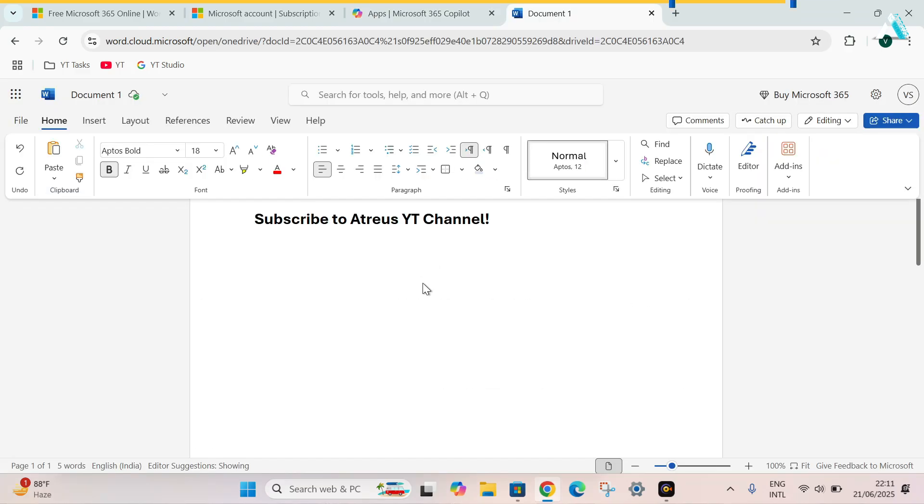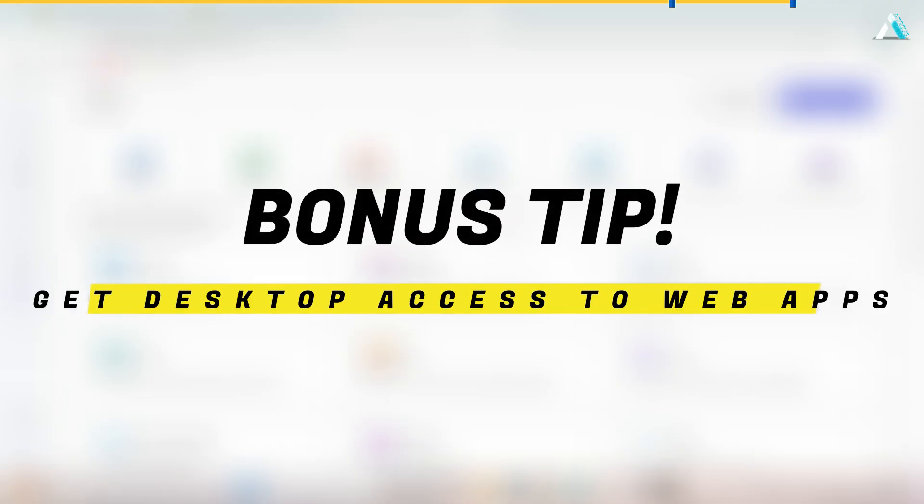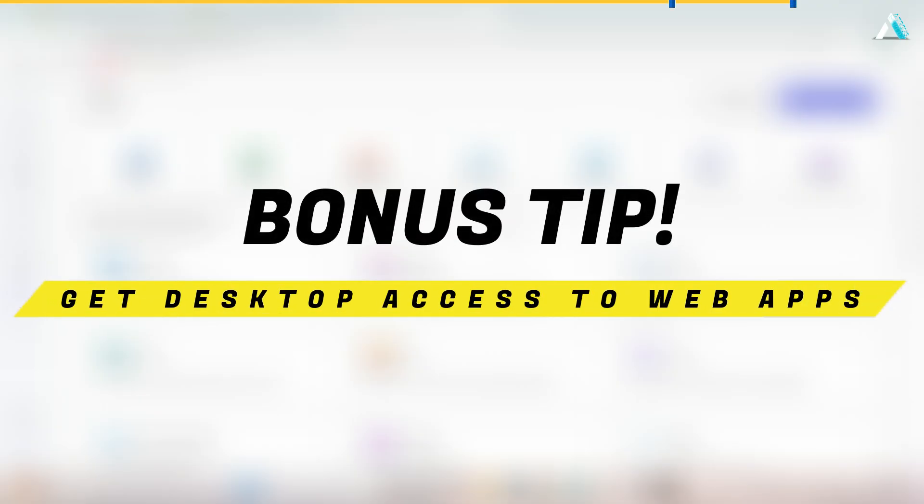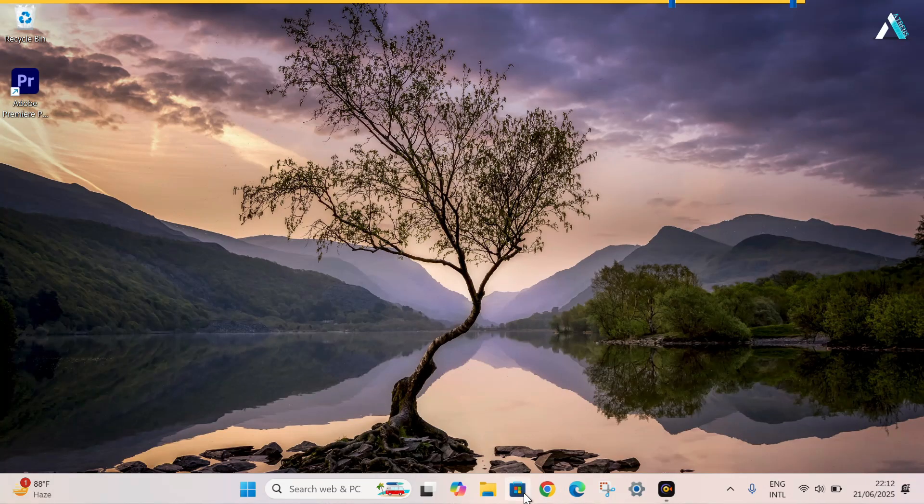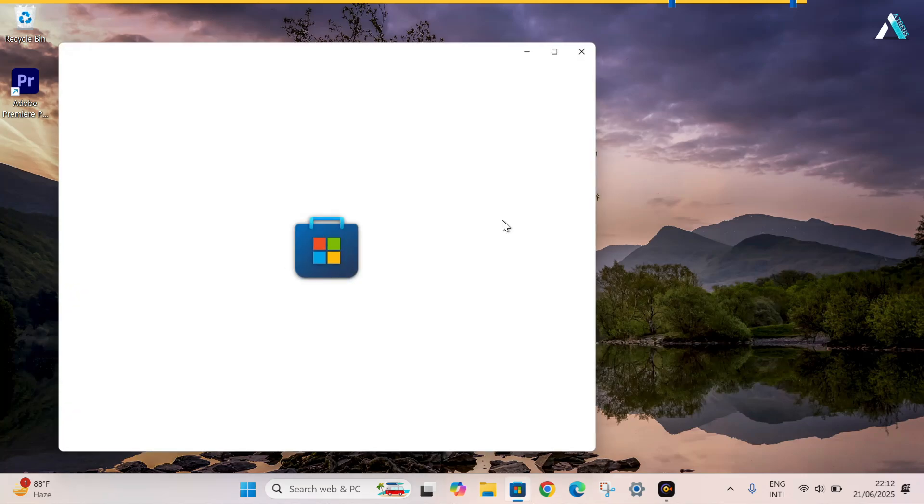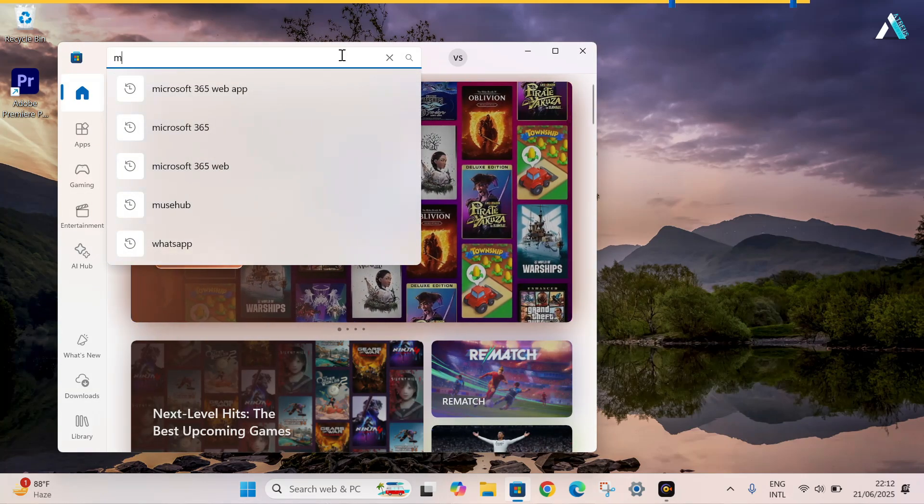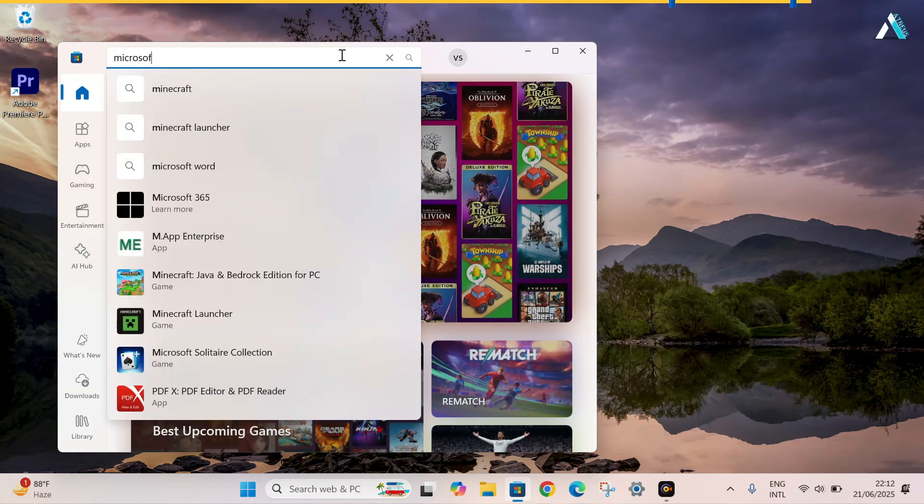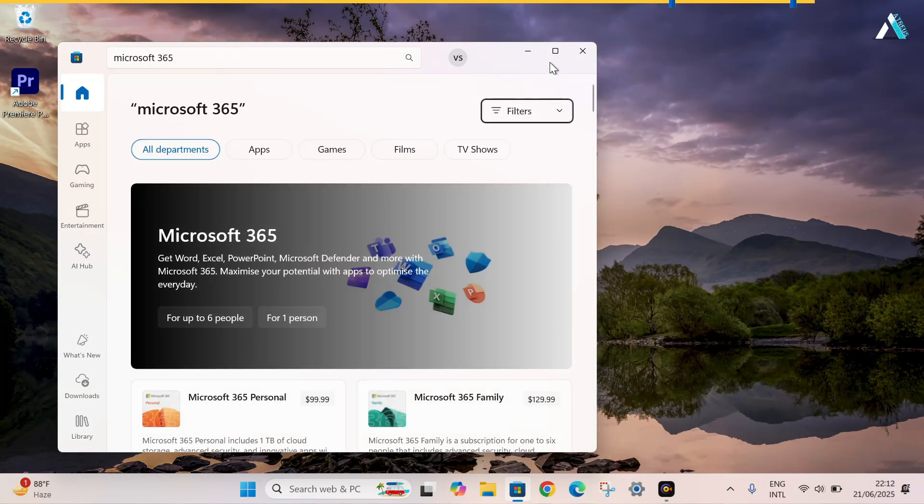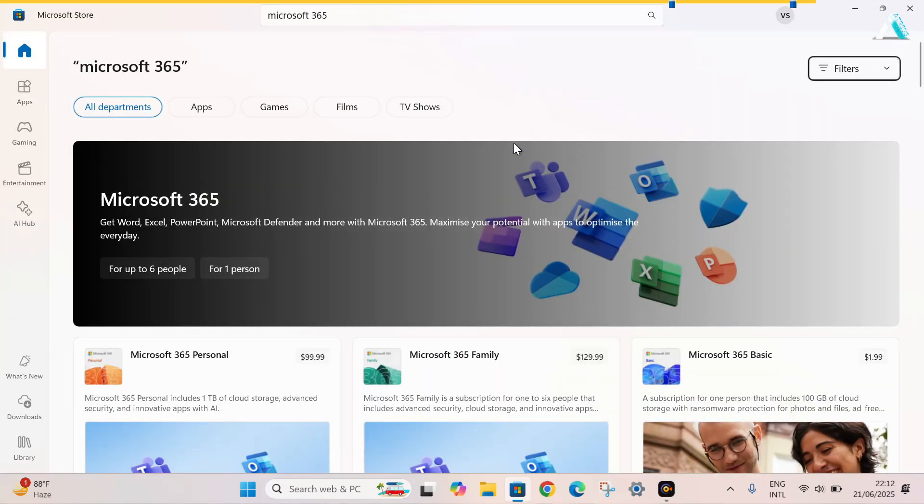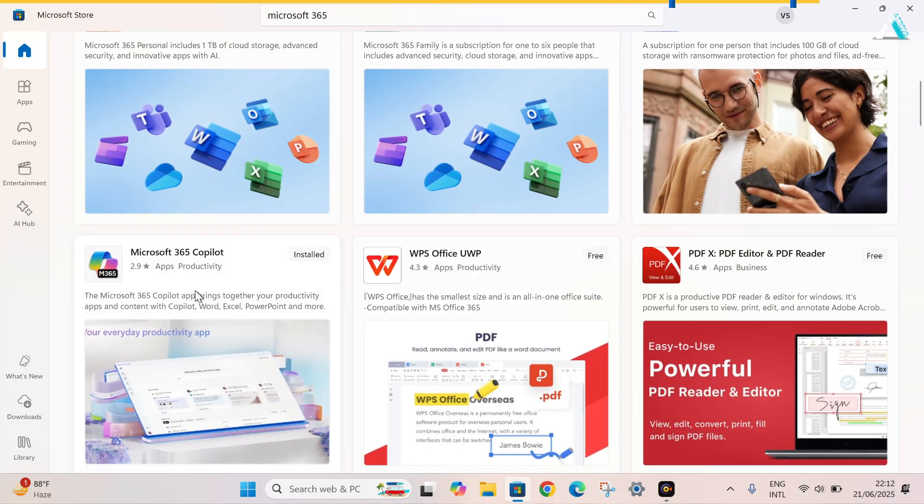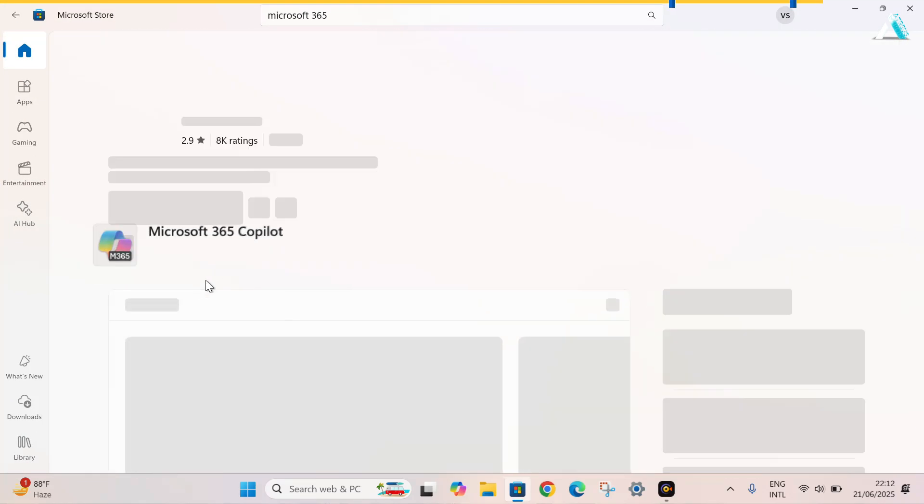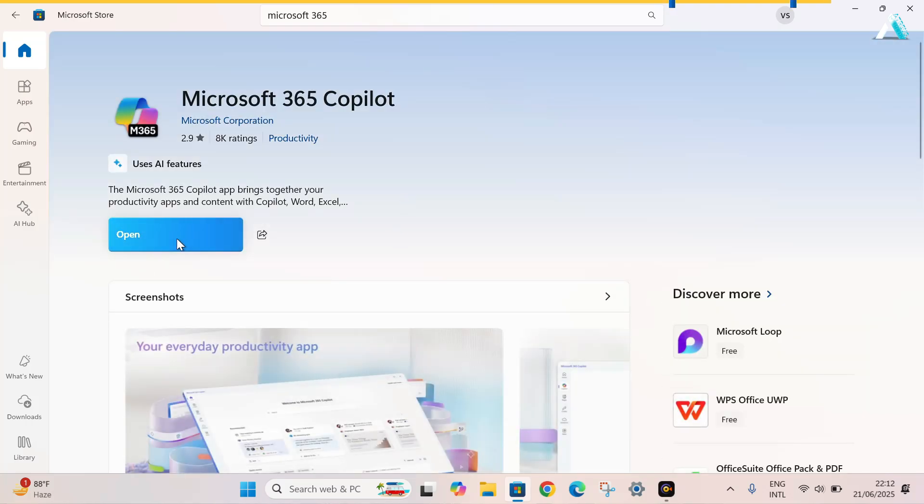If you don't want to use the Microsoft applications here in the web browser, I have another tip for you guys. Get desktop access to web applications. No browsers needed every time. Just open Microsoft Store. Here simply search Microsoft 365. Here you will see the Microsoft 365 Copilot option. So we have already installed. If you don't, then simply install and then open this application.